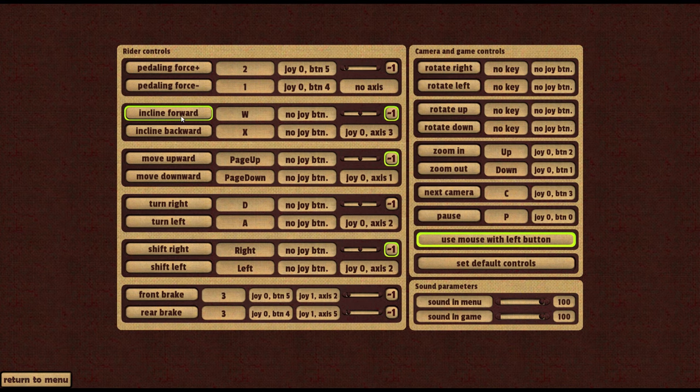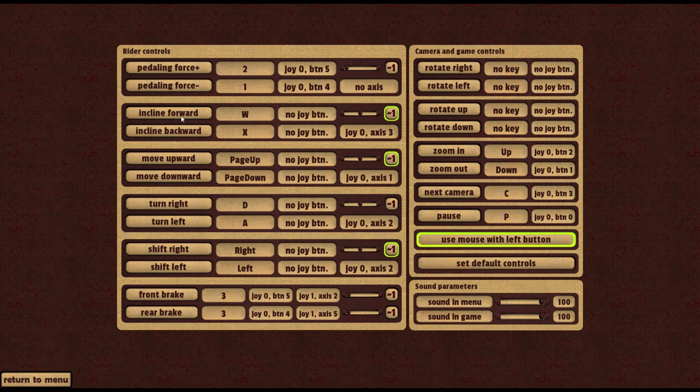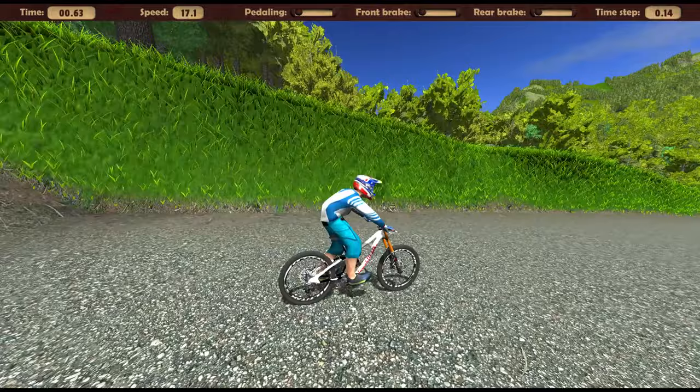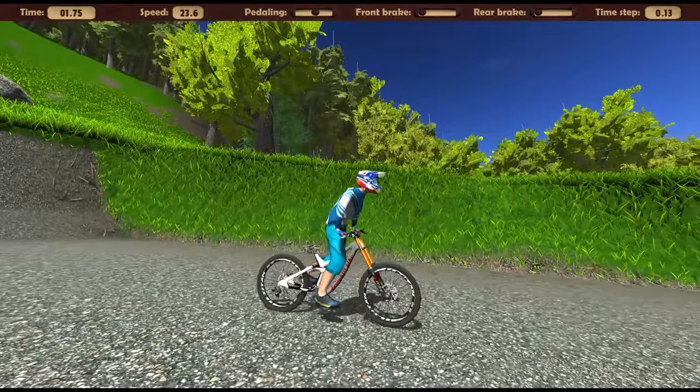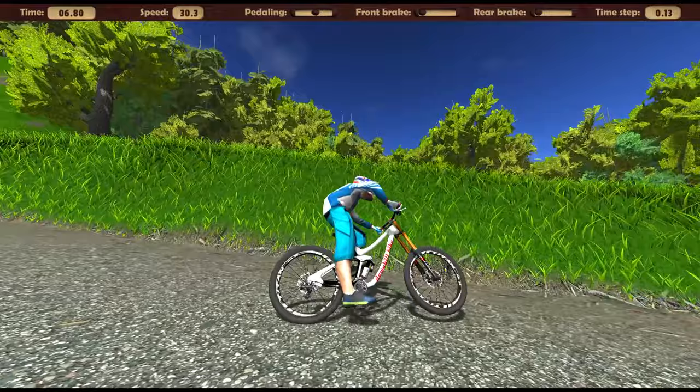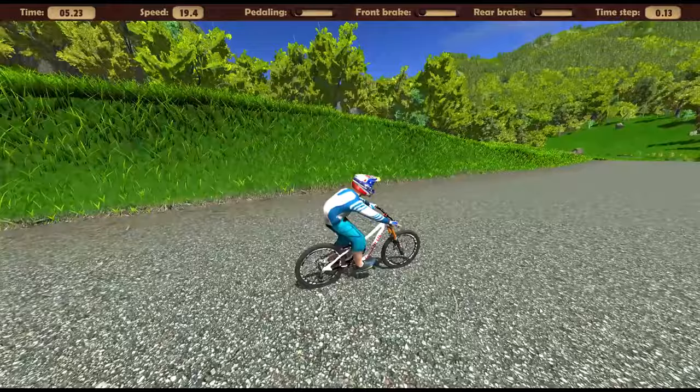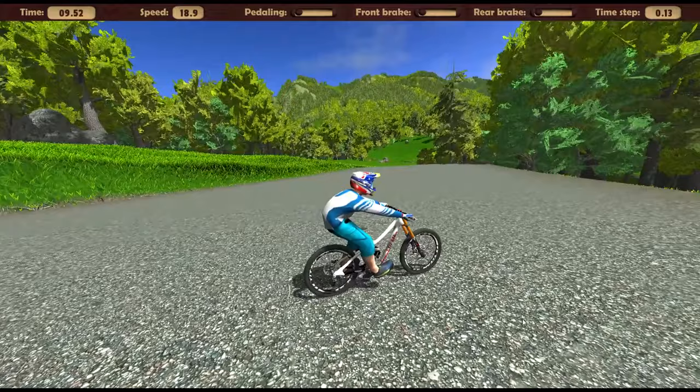The current value of the pedaling channel is displayed in the information line of the simulation window. Also, incline forward and backward. It's recommended to assign a joystick axis for this channel. Using this channel, you can tilt the rider's body back and forth. If this is done too quickly, you can even knock out the bike. This channel is most often used when jumping and landing on drops and jumps. You can also control this channel by moving the mouse forward and backward with the right button pressed.